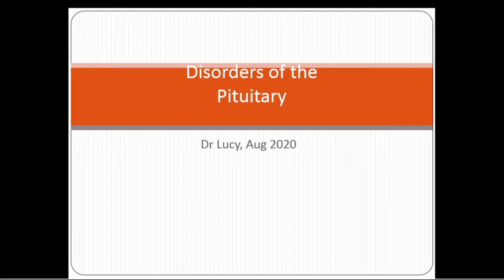Welcome to this series of lectures in medicine. My name is Dr. Lucy. We will put links in the description below so that you can check our other videos. In today's episode we are going to talk about the disorders of the pituitary gland.